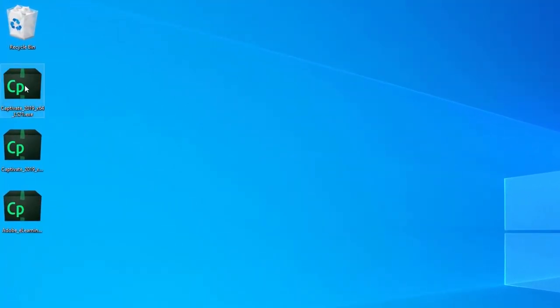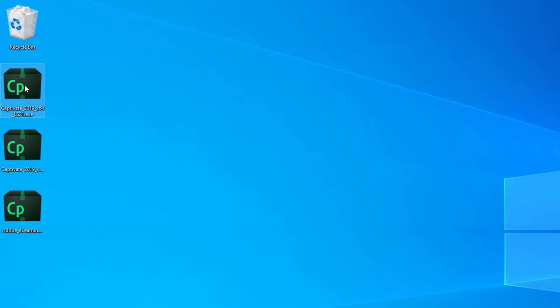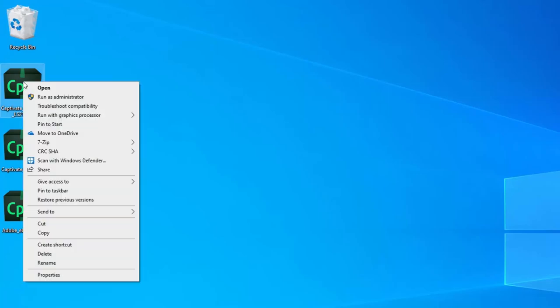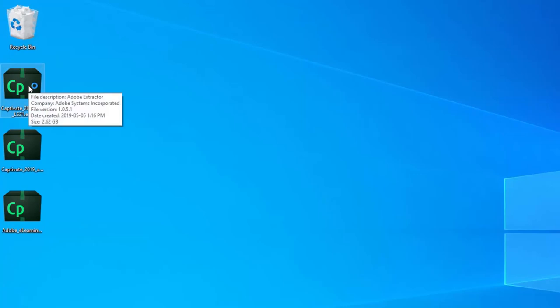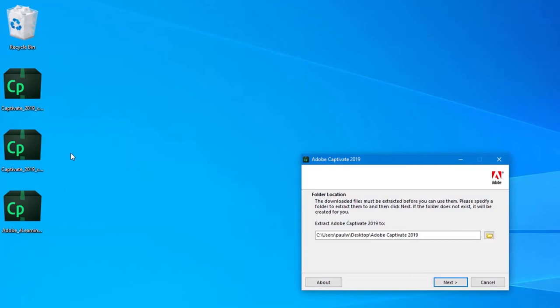So the first item I'm going to work with is the core Adobe captivate installation itself, and that's captivate underscore 2019 underscore x64 underscore LS 21. So I'm going to right click on this and I'm going to click on open, and this will begin the extraction process to create the installation files. So I'm just going to click on next here.